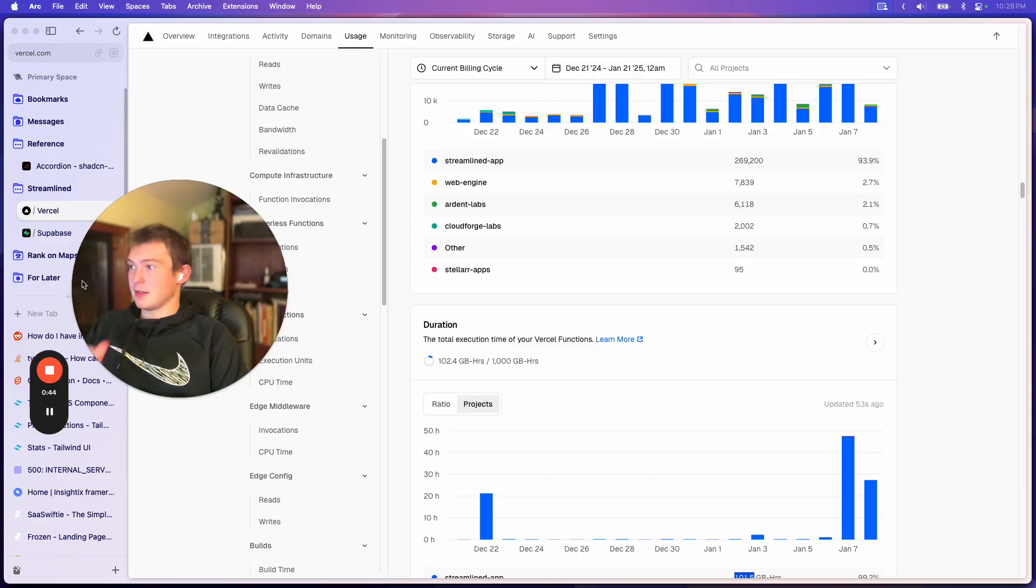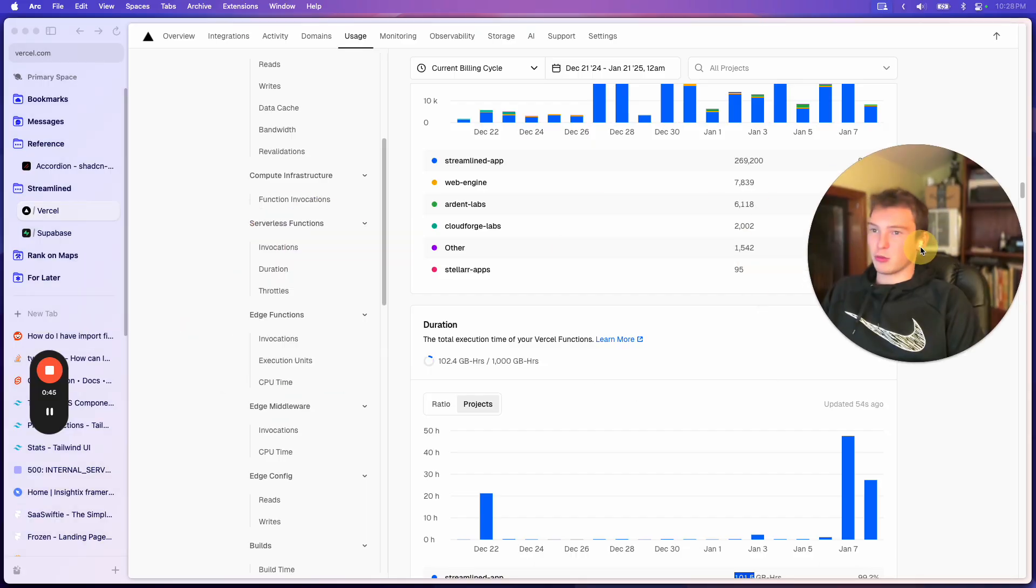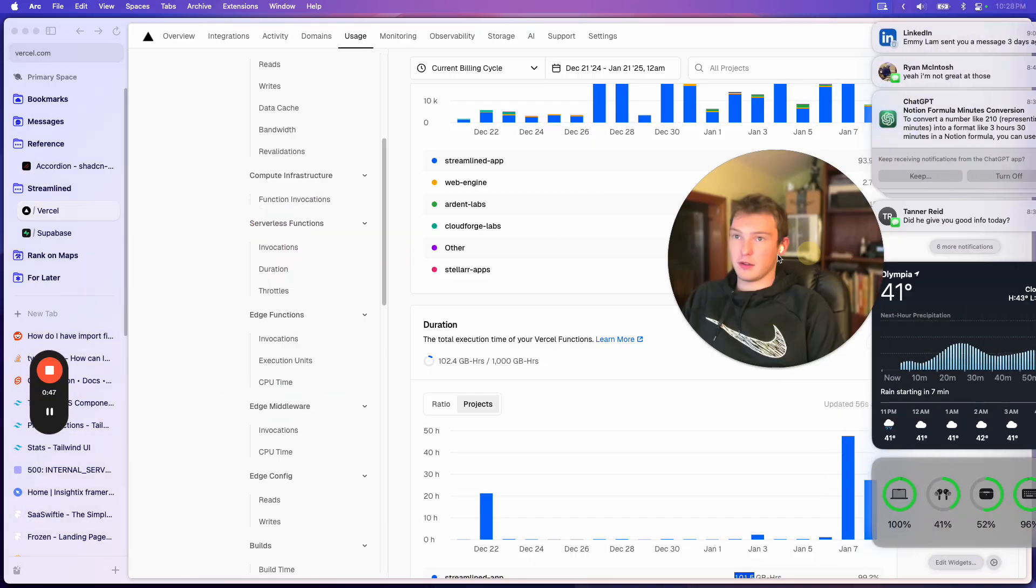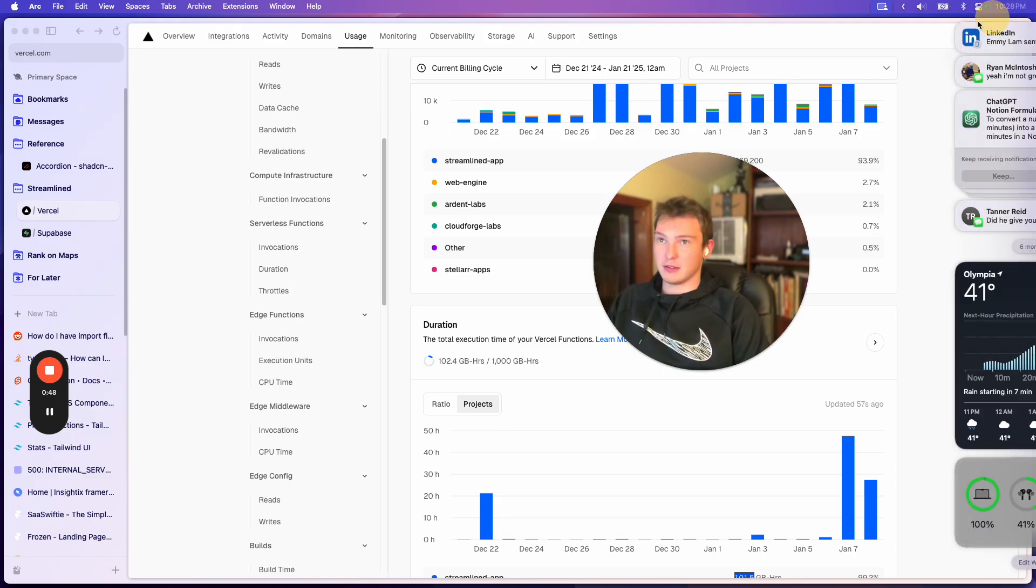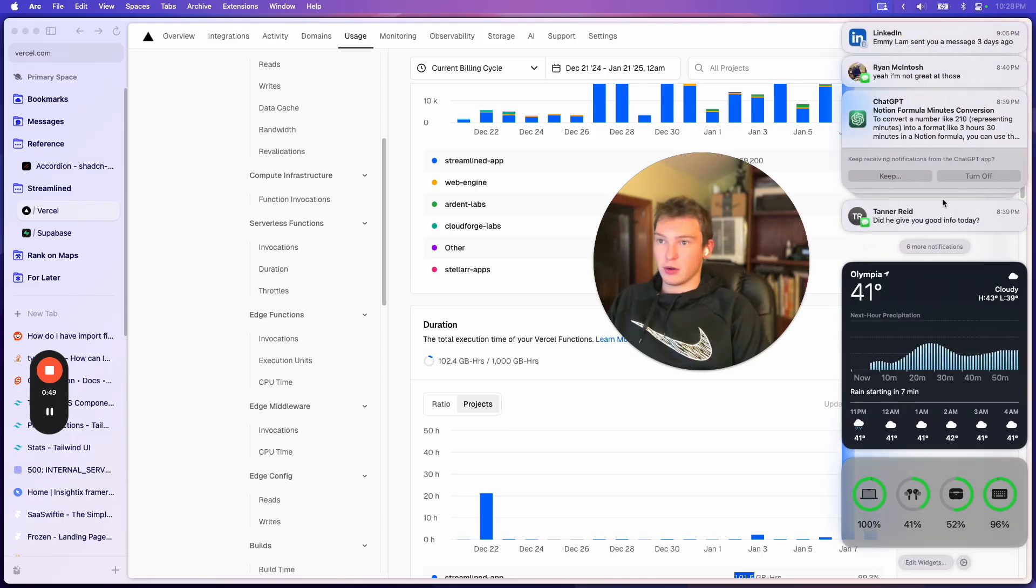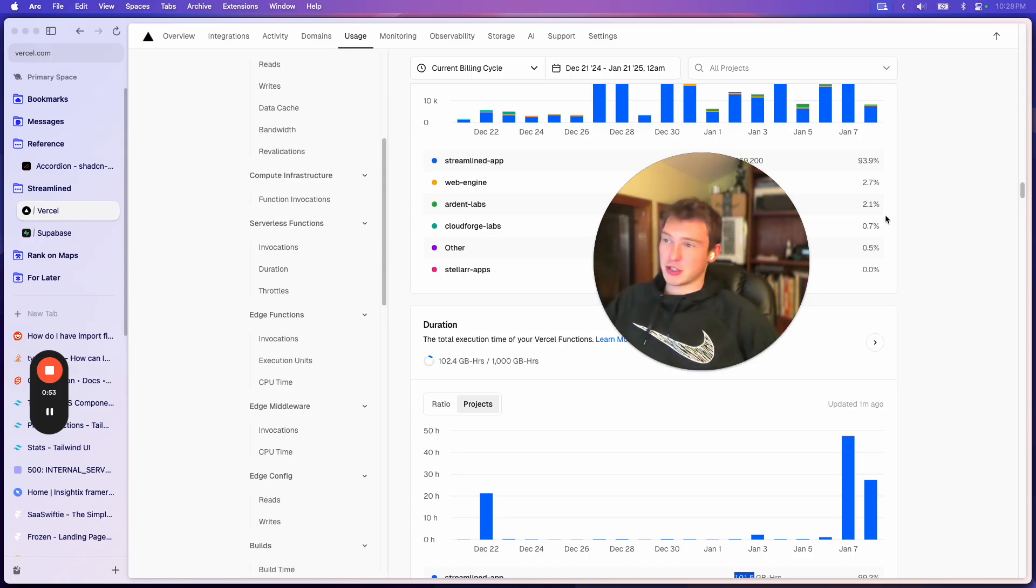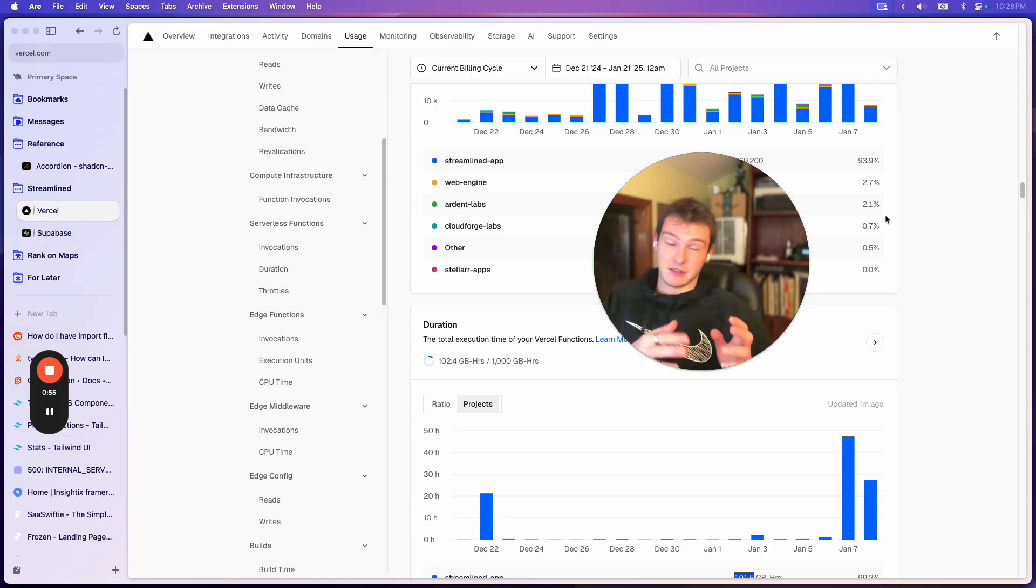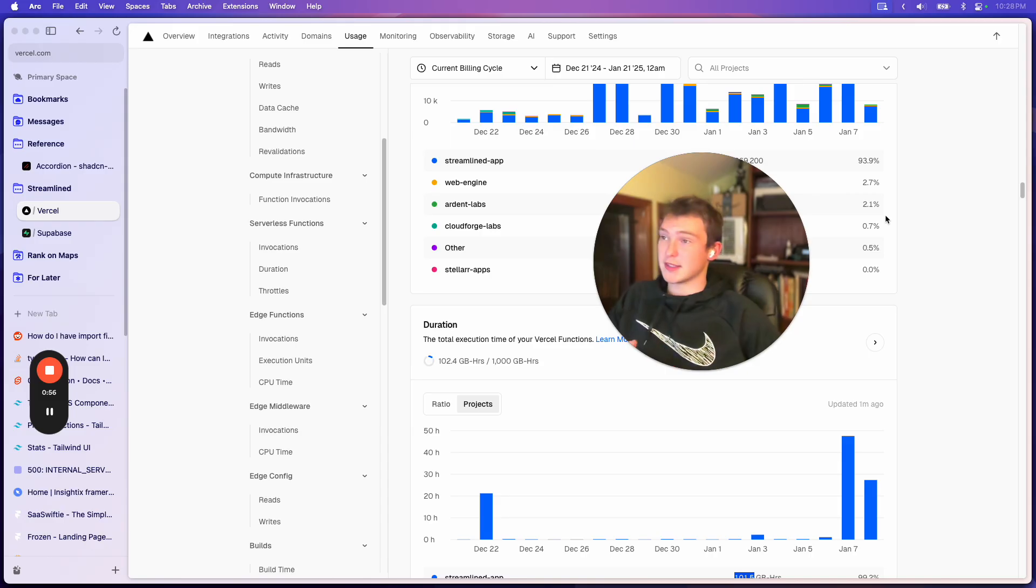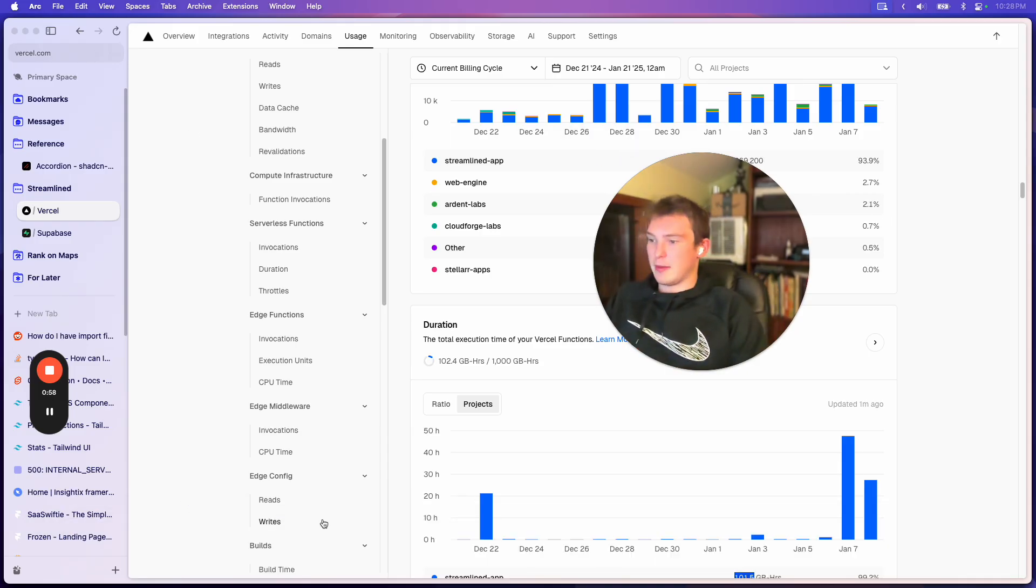And I keep hitting the rate limit for Vercel or for trigger.dev. So I got a bunch of notifications today because when a bunch of events come in at once, I'm trying to call the trigger API.